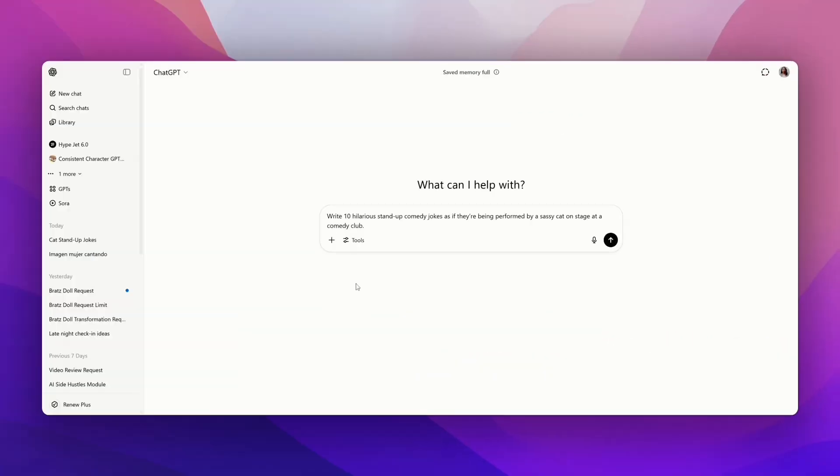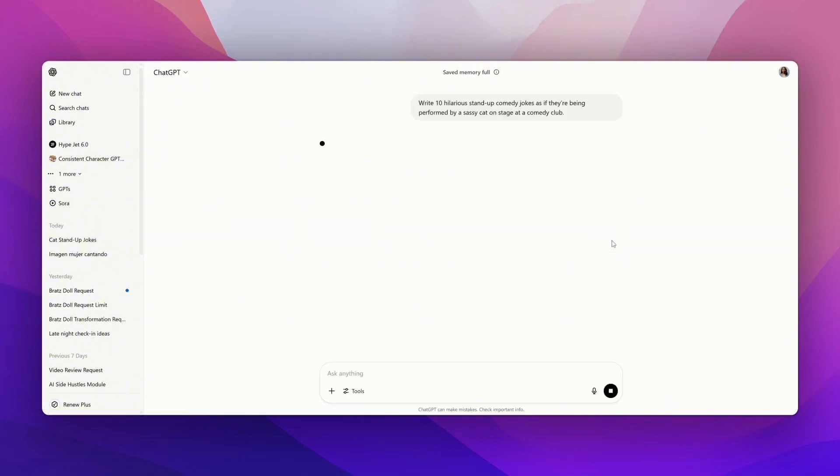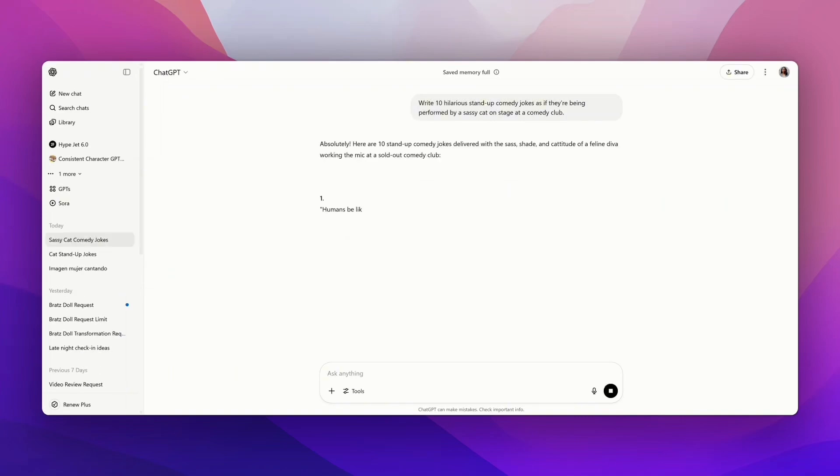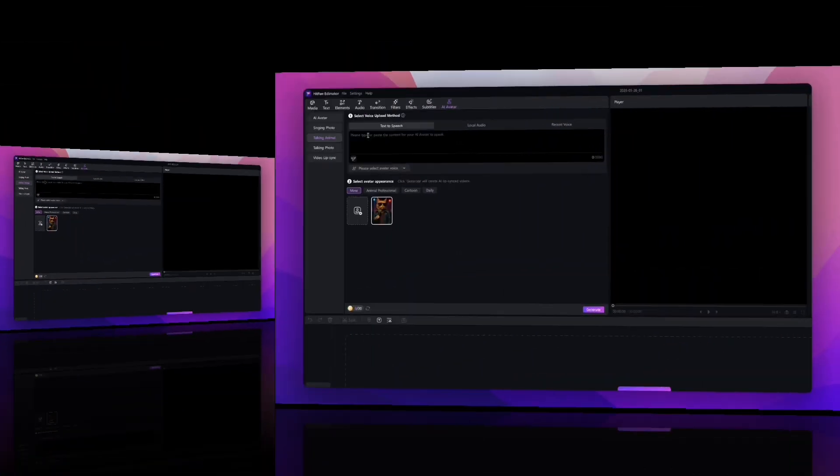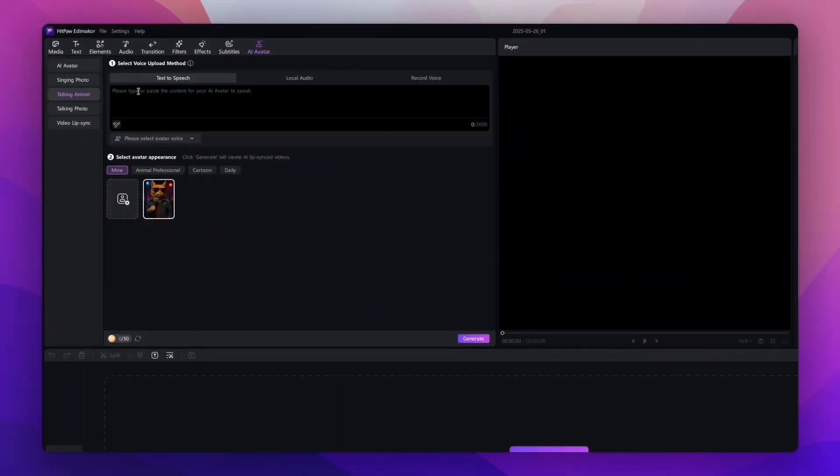Now we're going to go over to ChatGPT and say: write 10 hilarious stand-up comedy jokes as if they're being performed by a sassy cat on stage at a comedy club. Once we put that prompt in, it's going to give us 10 different jokes to choose from. You can create more content by using each one of these jokes, or just choose what jokes resonate with you. Then we're going back to our software.